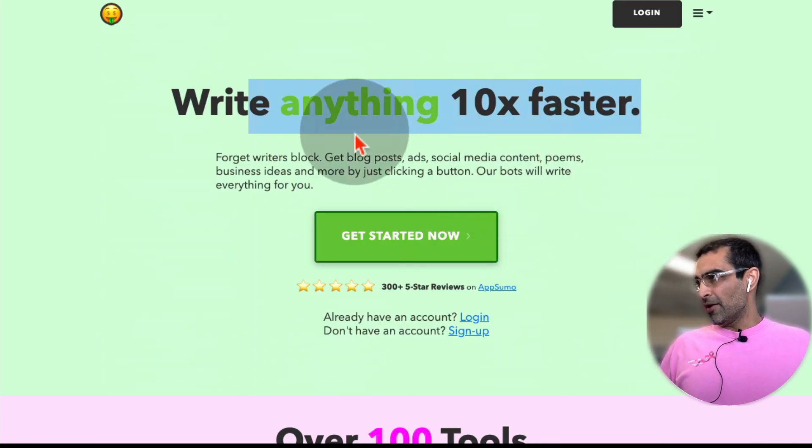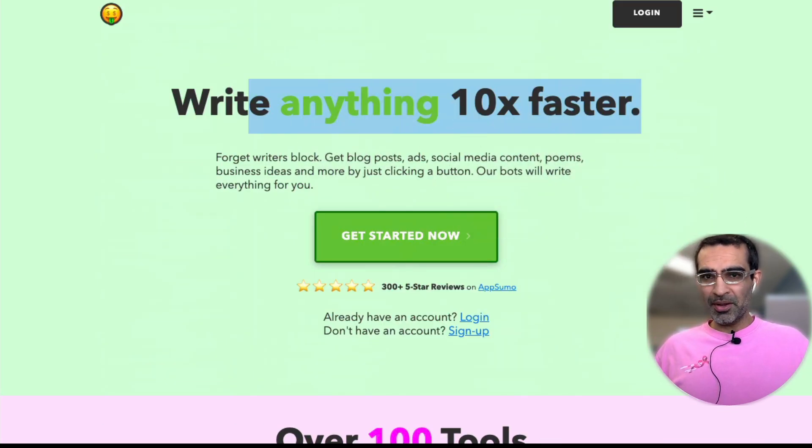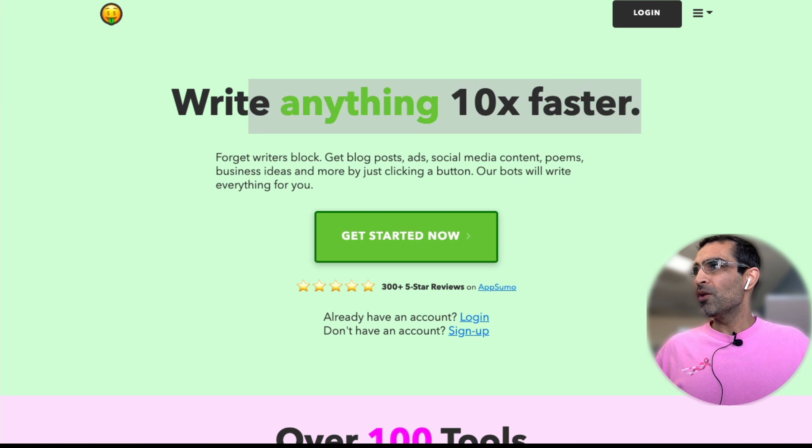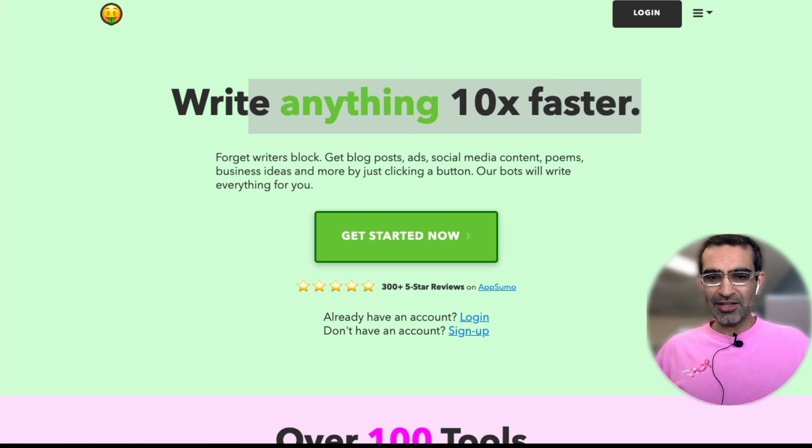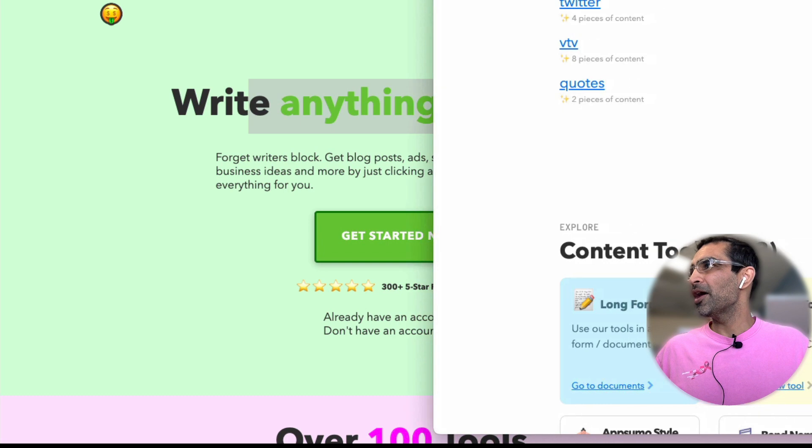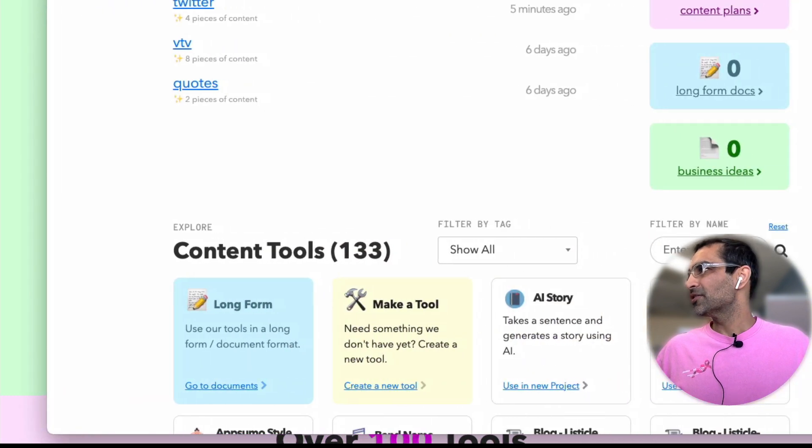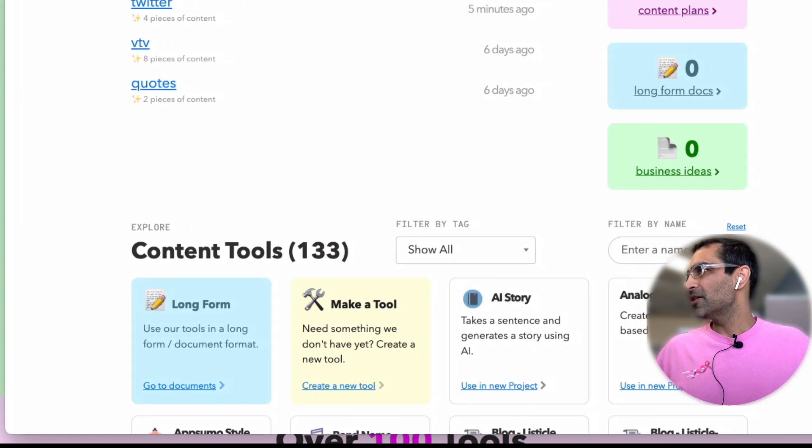All right. So the link is going to be in the description. But let me show you when you log in what this looks like and how everything turns out. Let me bring up my screen right here.